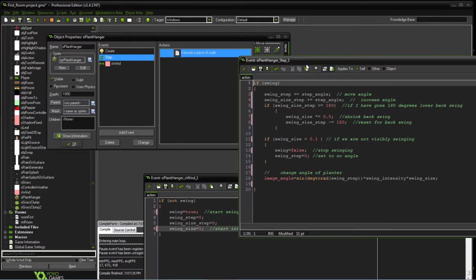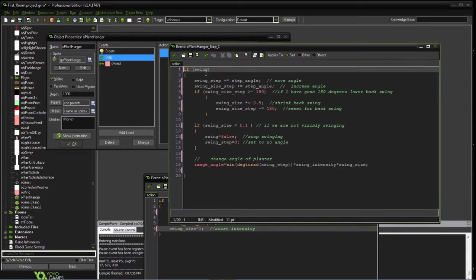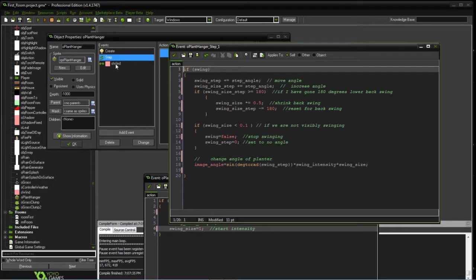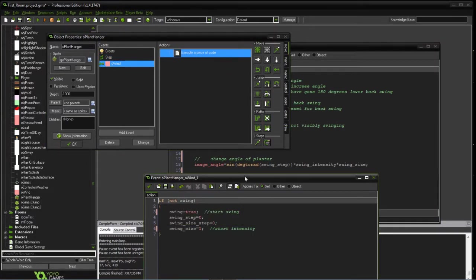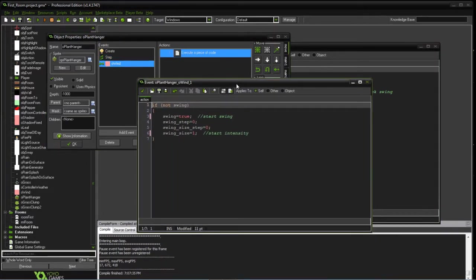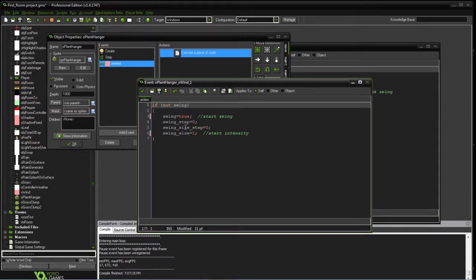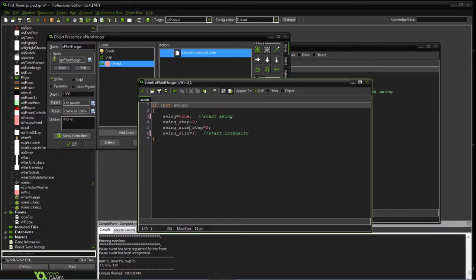So in the step event, what we're going to do is if we're swinging, and that'll be triggered by the wind, so let's go ahead and look at that. In the wind, if we're not already swinging, we're going to tell ourselves we're going to swing. We'll start our initial variables, one's the intensity, and the other two are the size of the steps.